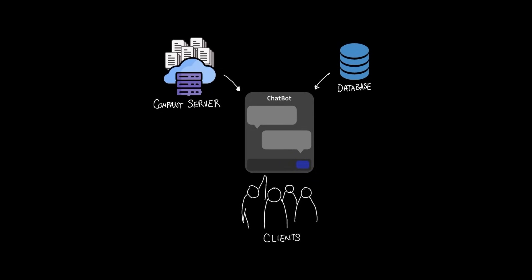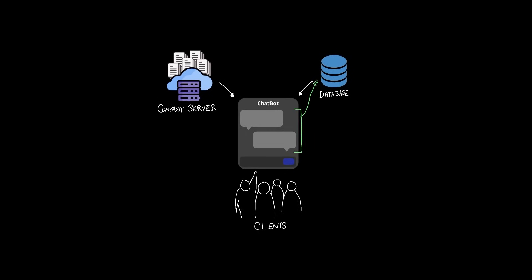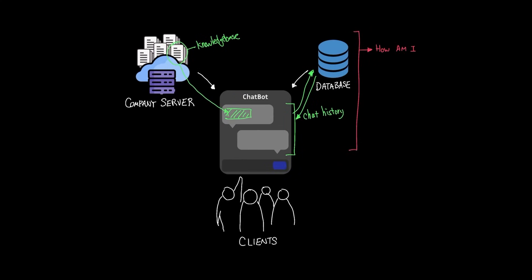Your company needs a chatbot on their site where customers can ask questions. The chatbot needs to store and retrieve all chat history as well as company knowledge base so that the agent can help your customer. And you might be wondering, how am I going to make this happen?